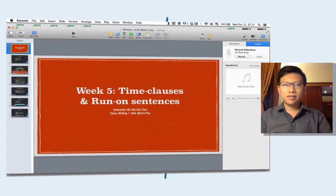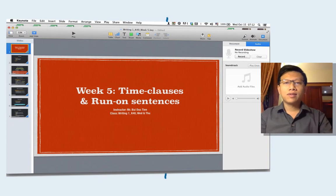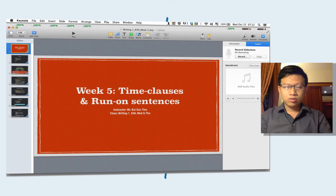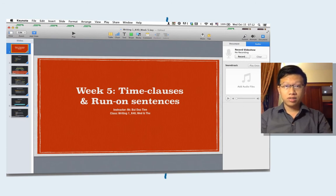Hello, this is your teacher speaking. As I am away on a business trip, I think I should make this video to give you instruction on the content of week number five, time clauses and random sentences. As a matter of fact, we won't have enough time for making classes later on. Therefore, you should try to watch this video and do the practices for yourself.